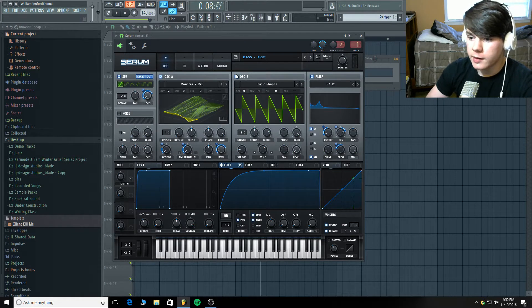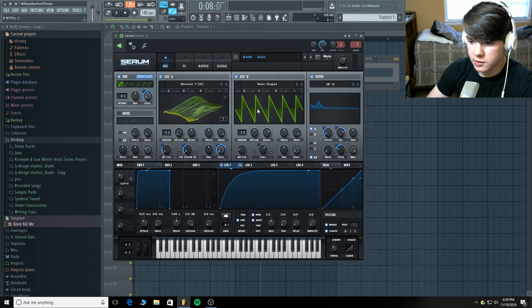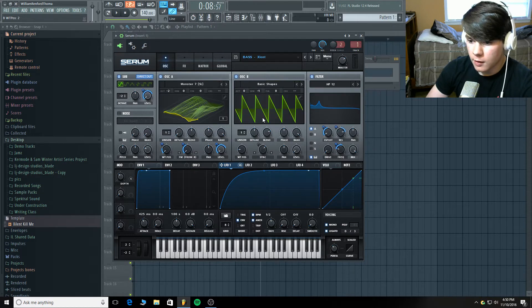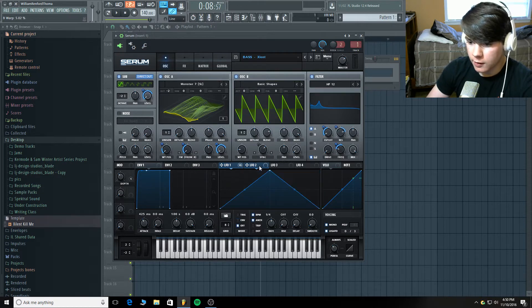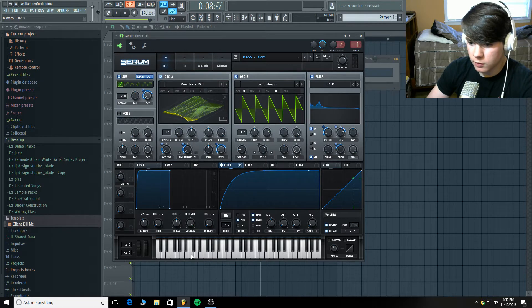Now on to oscillator B. I have just the basic shapes. And I've chosen the wavetable position of a saw wave right there. And now I have turned sync on. Is anything modulating sync? I don't think anything is modulating sync.